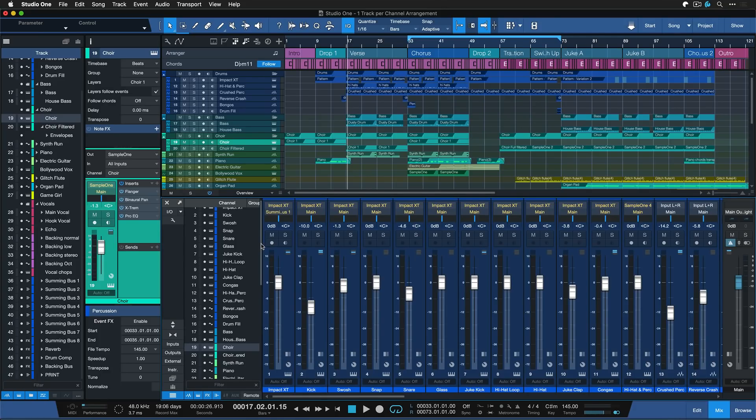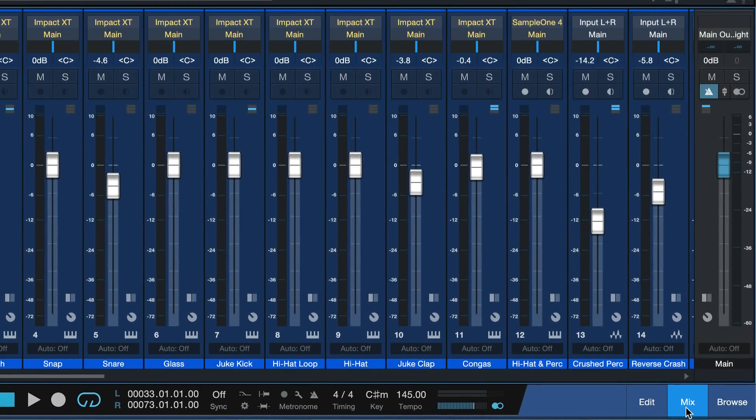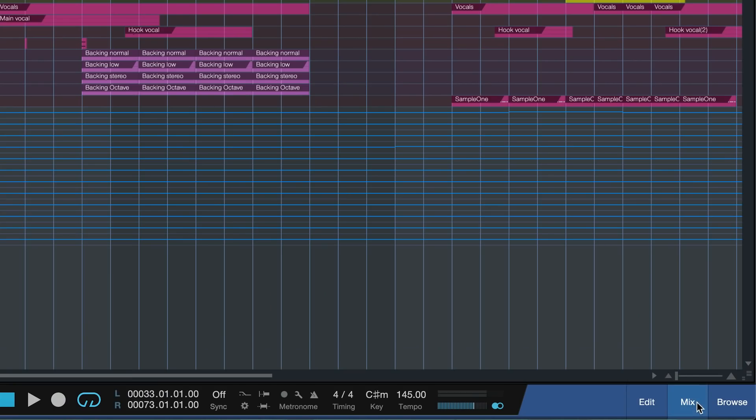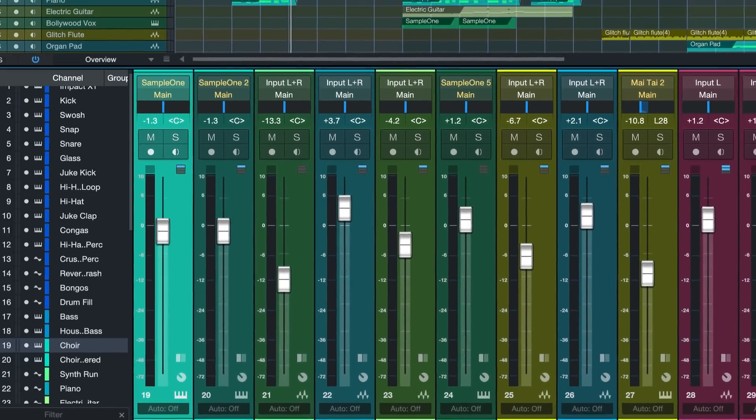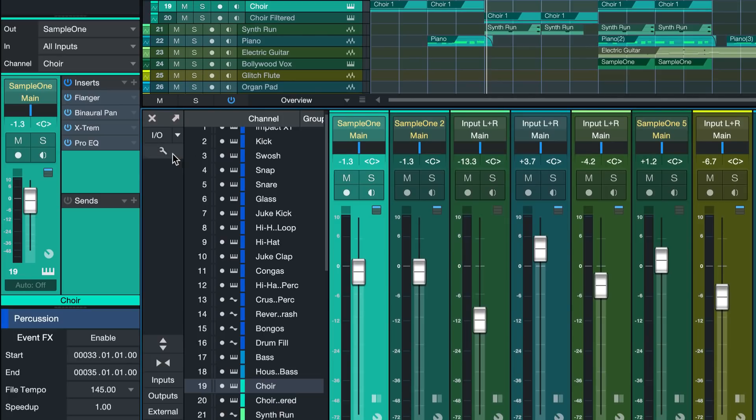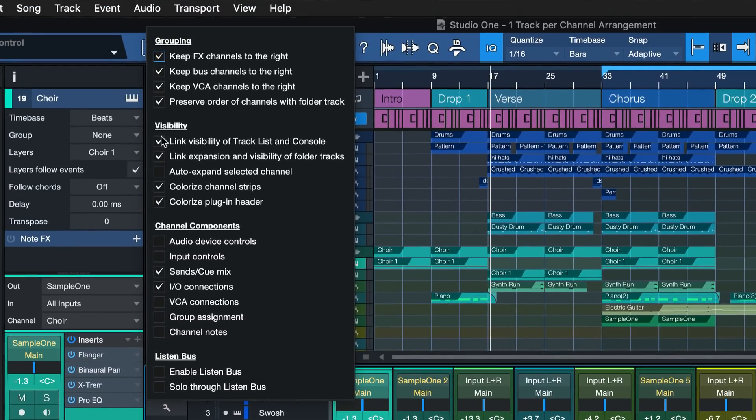And this option that you need to engage if you want to give this a go is found in the mixer console options. So you open up the mixer by clicking in this bottom right corner here where it says mix. You can also hit F3 on your keyboard. And then if you go all the way to the top left corner of the mixer console, you see this wrench icon here.